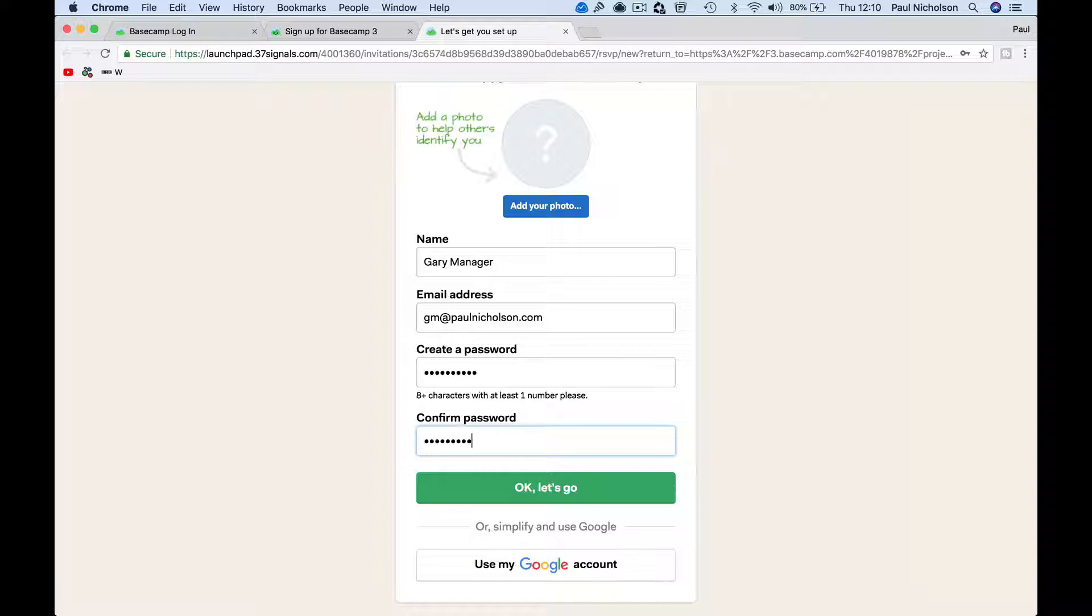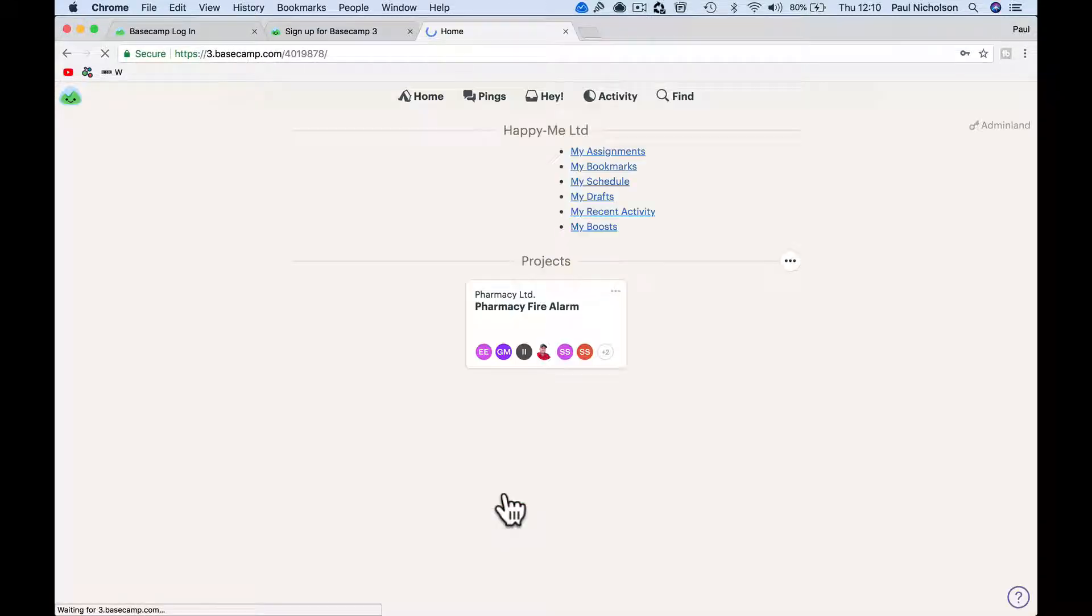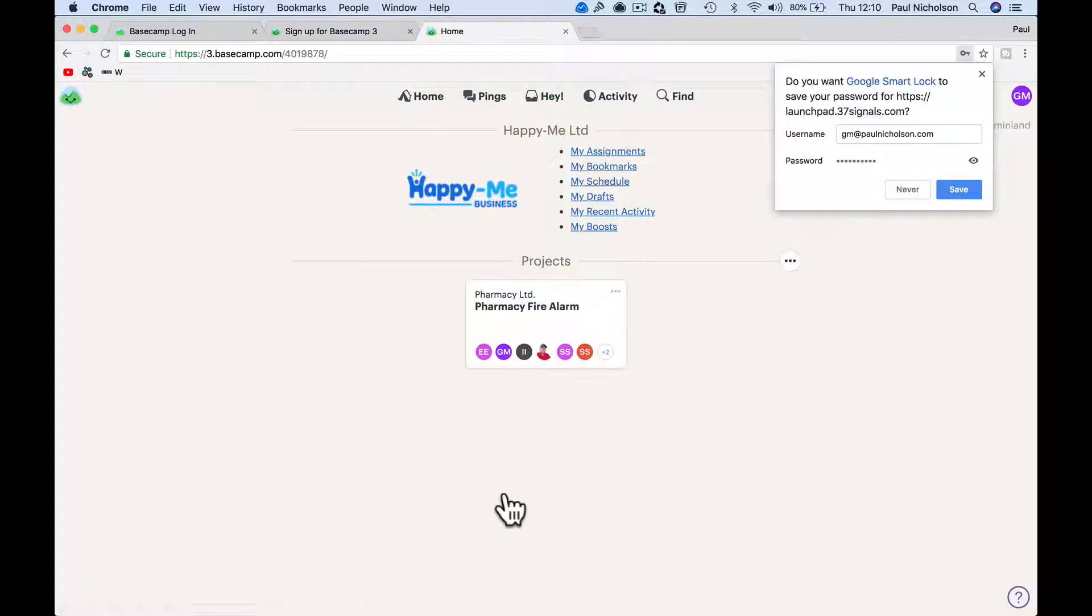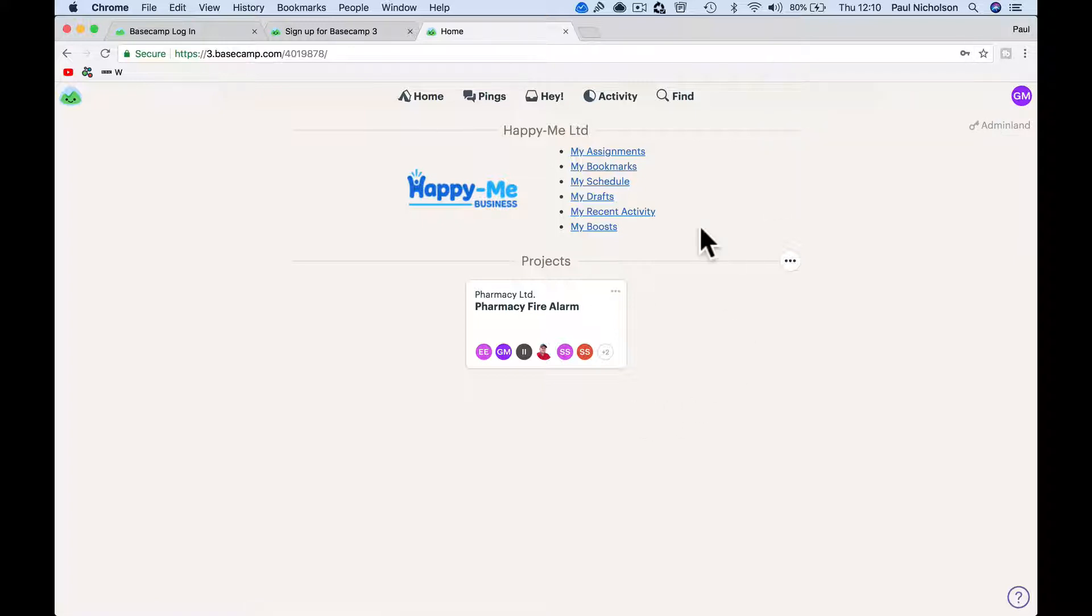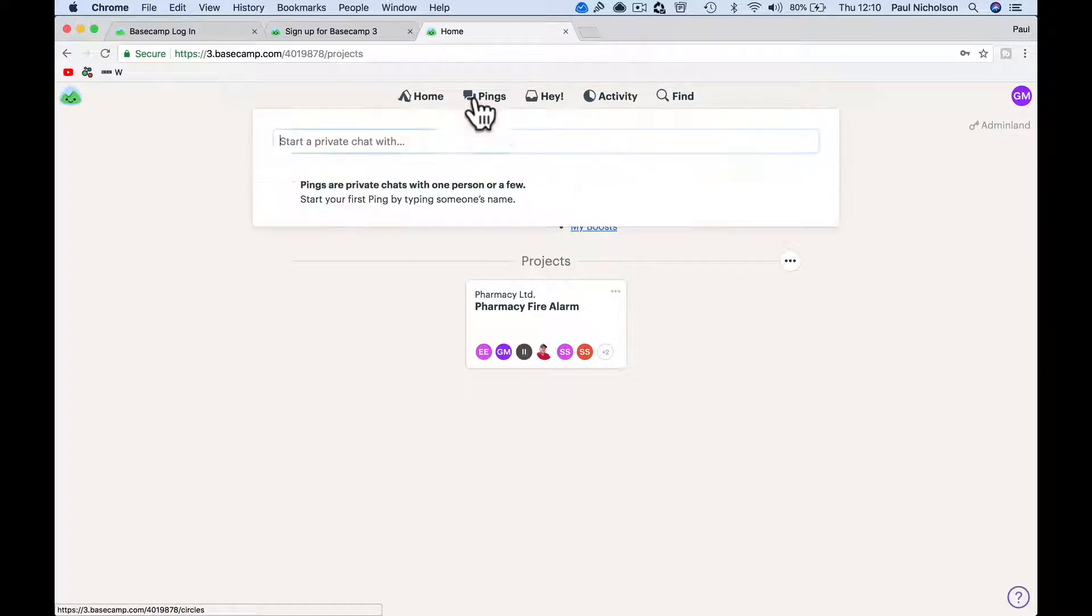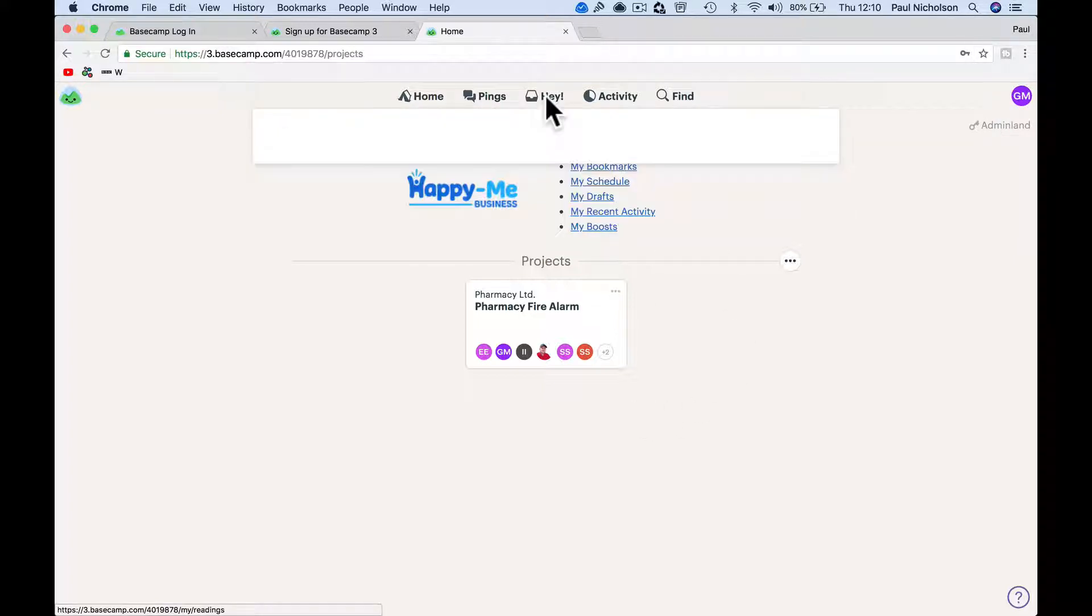Okay, let's go. So all this person can see is what's related to them. They can't see anything with your business.